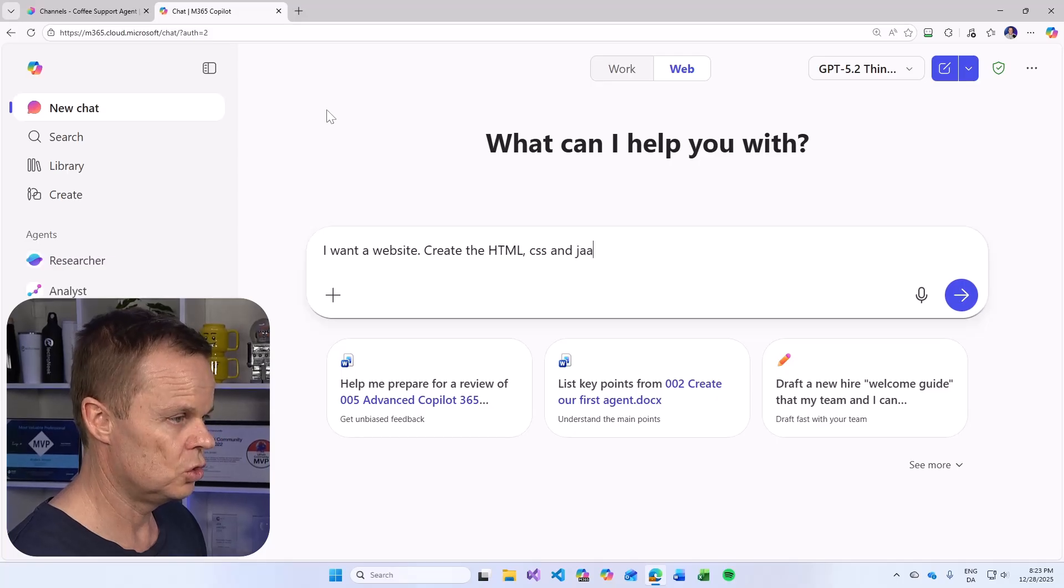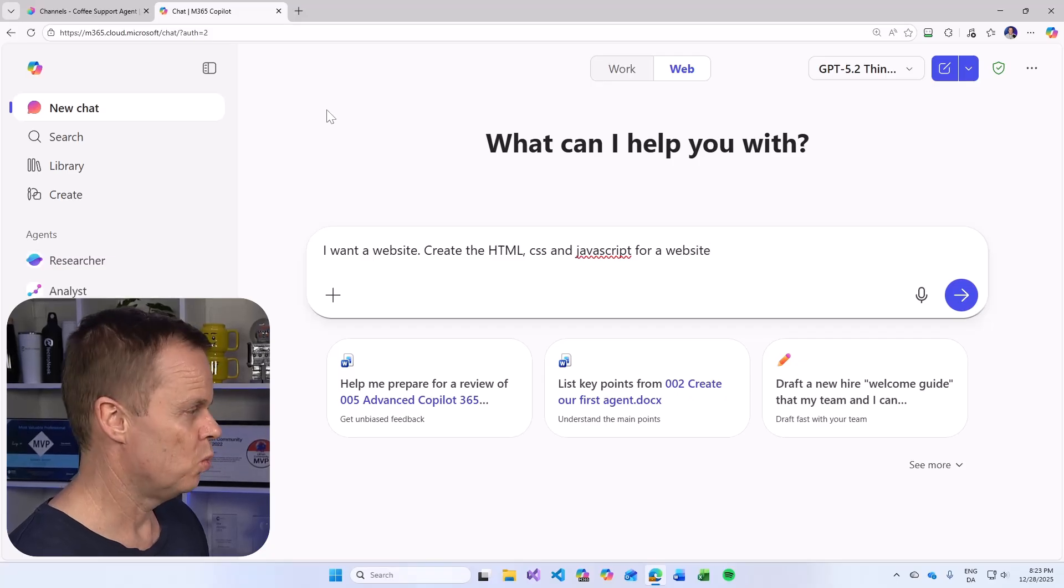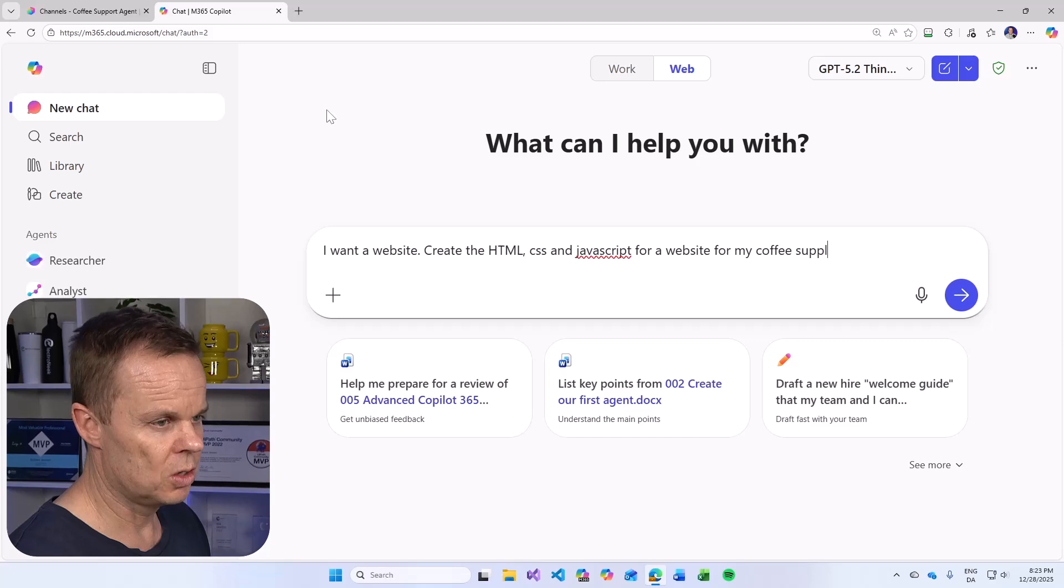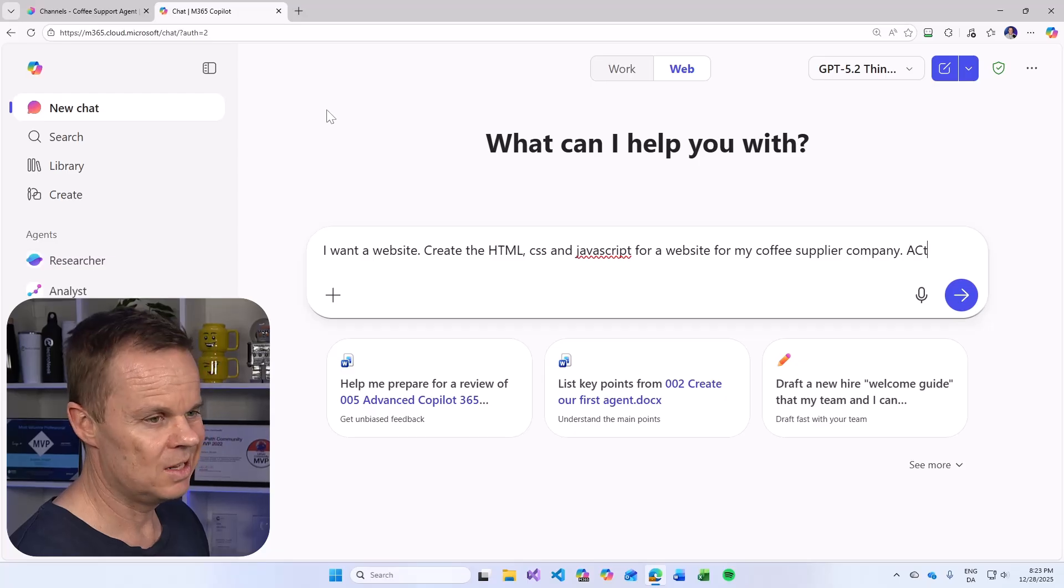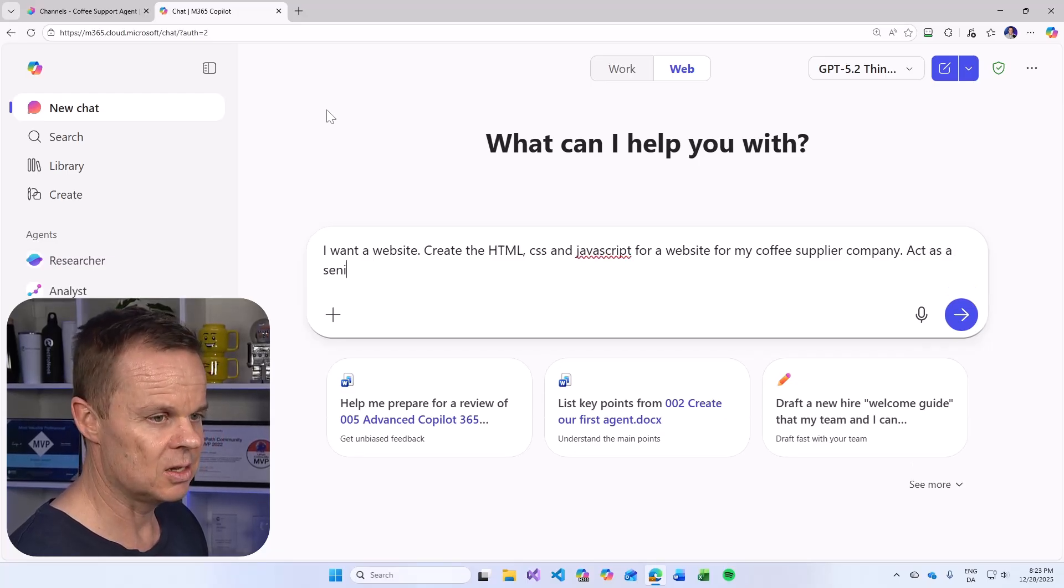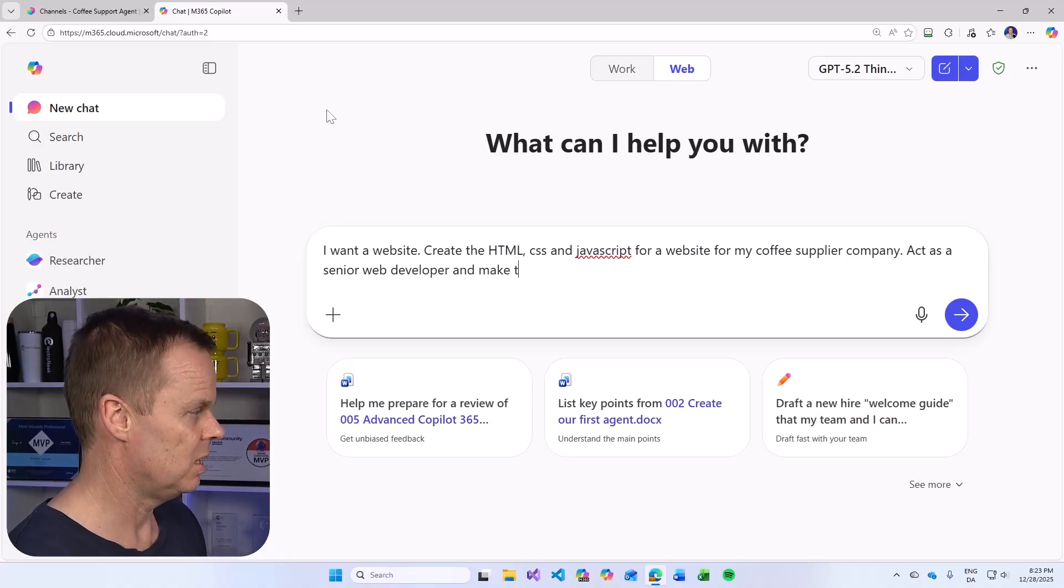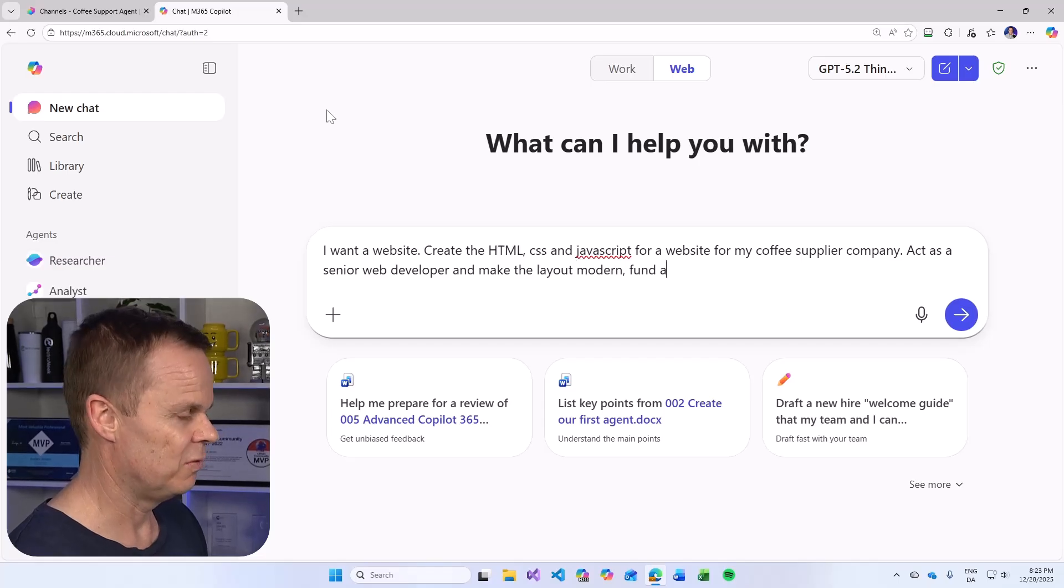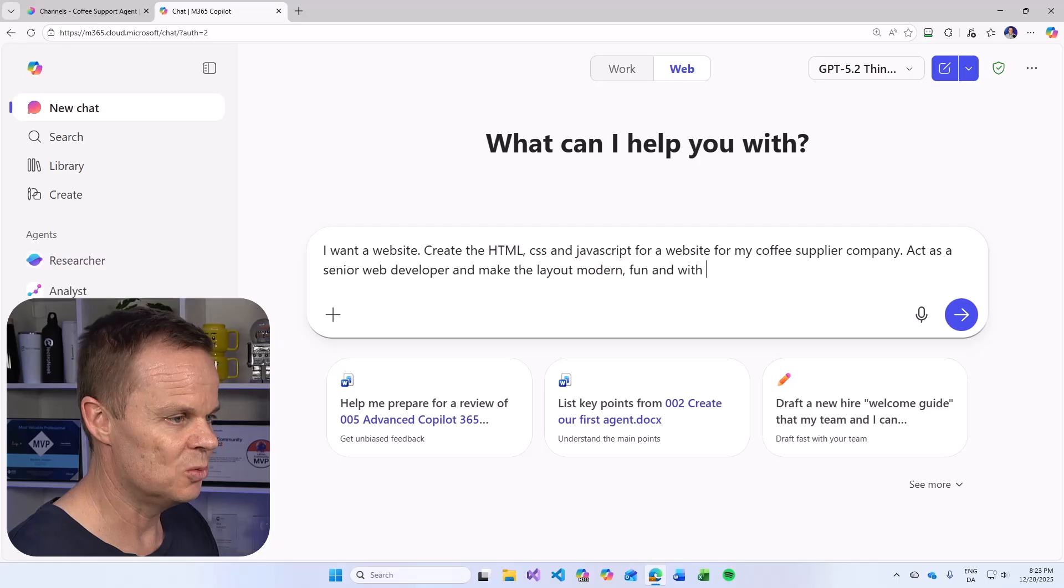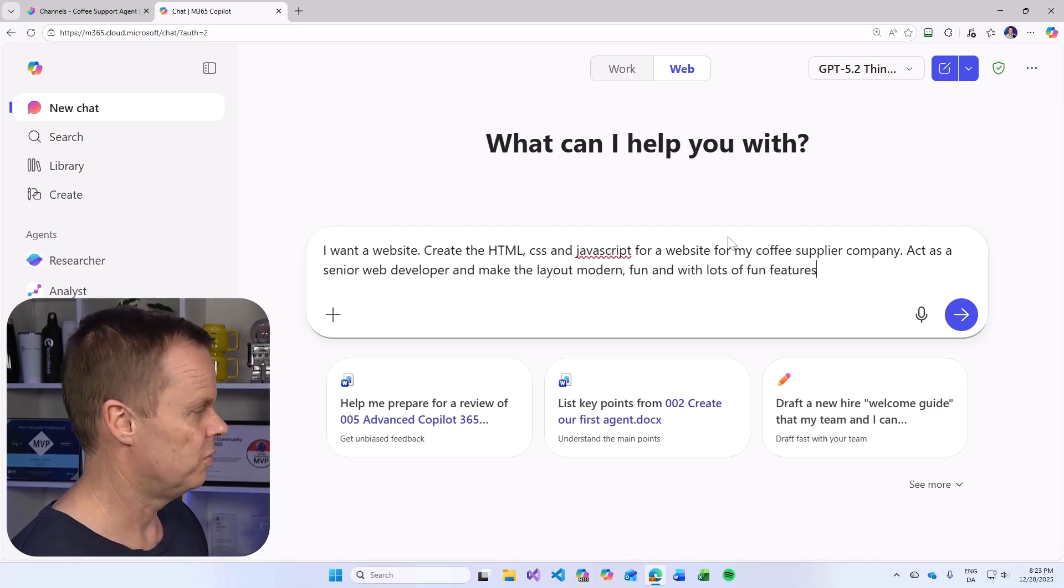And then we can tell Copilot to act as a senior web developer and make the layout modern, fun, and with lots of fun features.